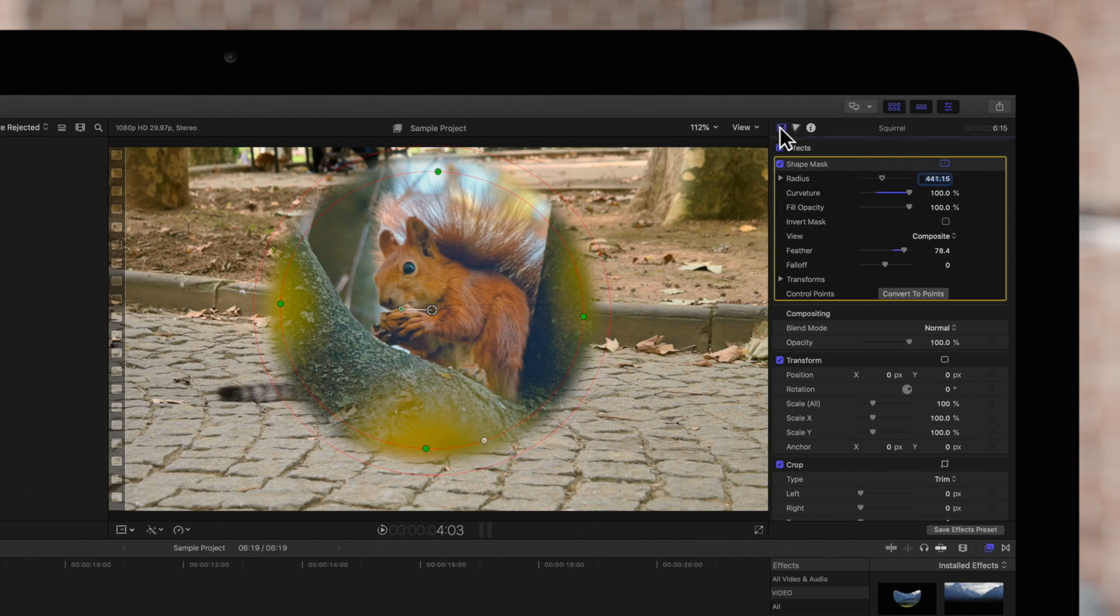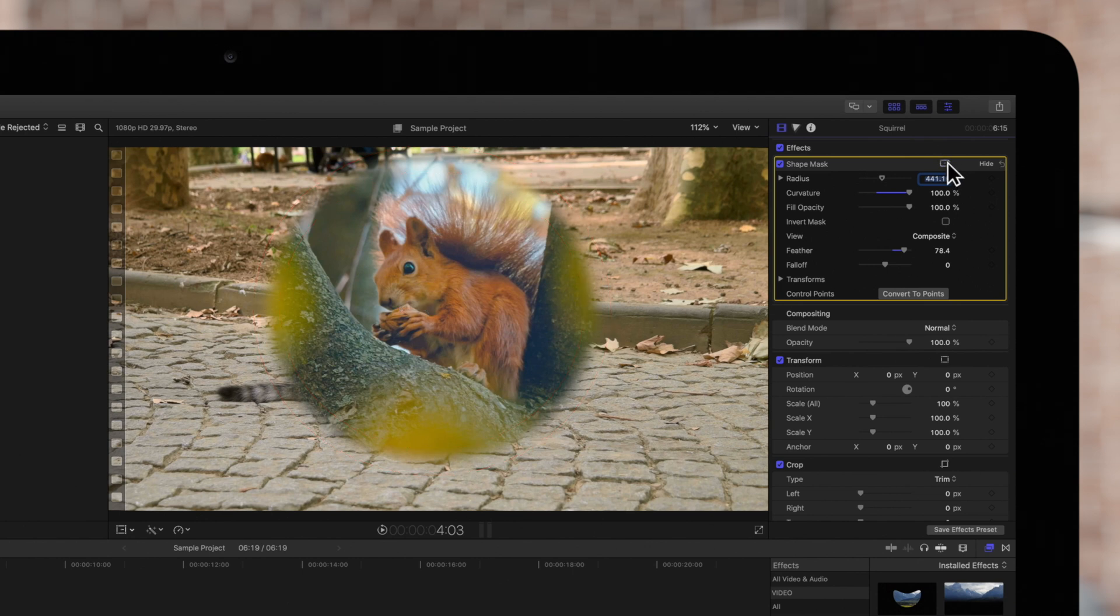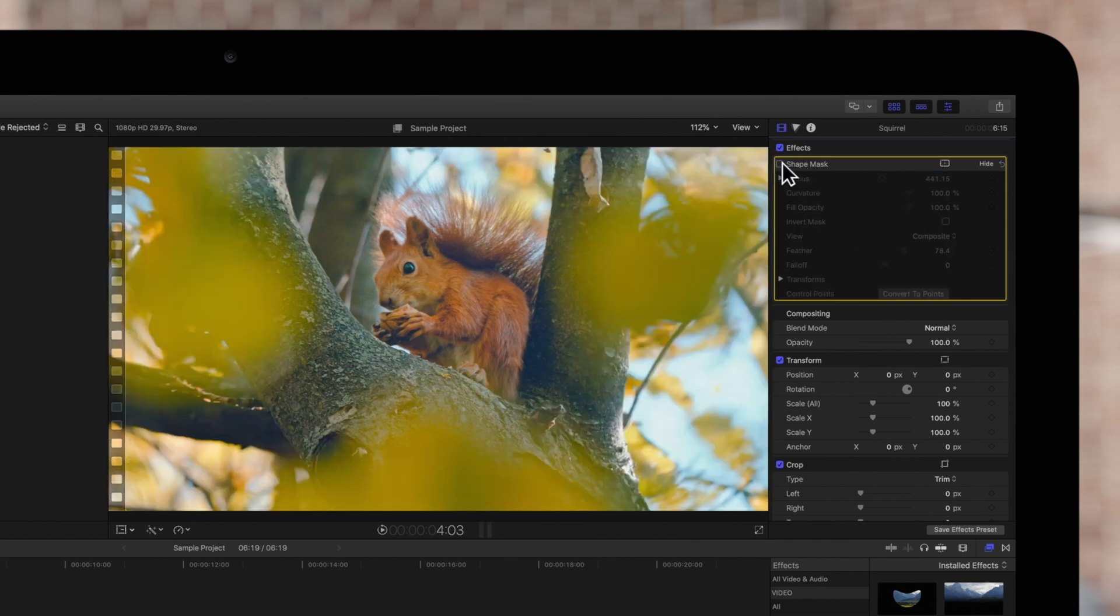If we need to preview our mask result, we can click on the shape mask on-screen controls button to hide the on-screen controls. If we want to hide the mask effect, we'll click on this checkbox. This is a great way to compare the original with the masked result.